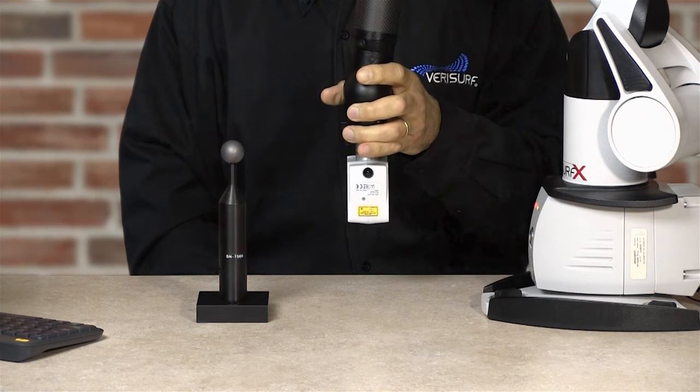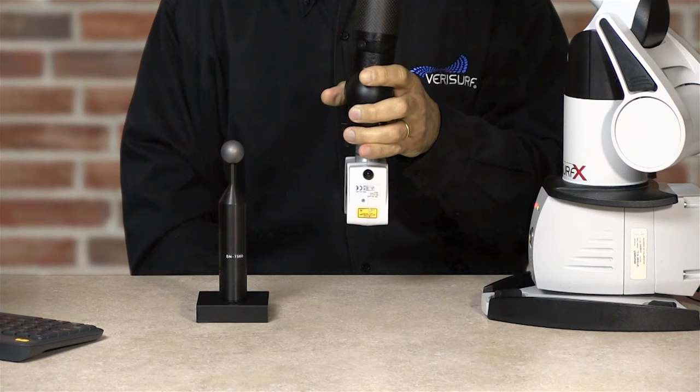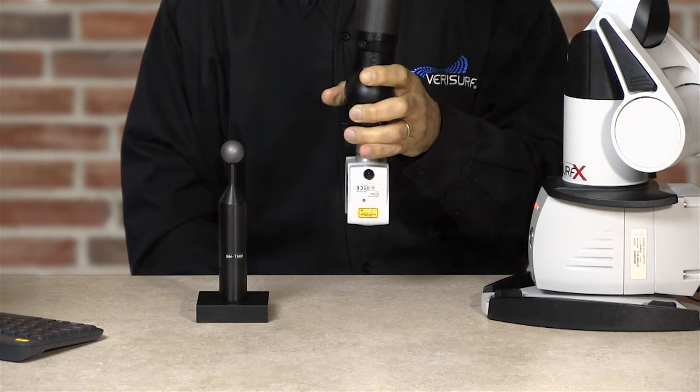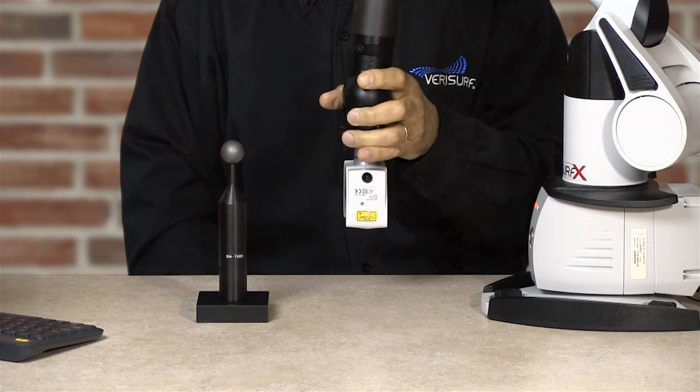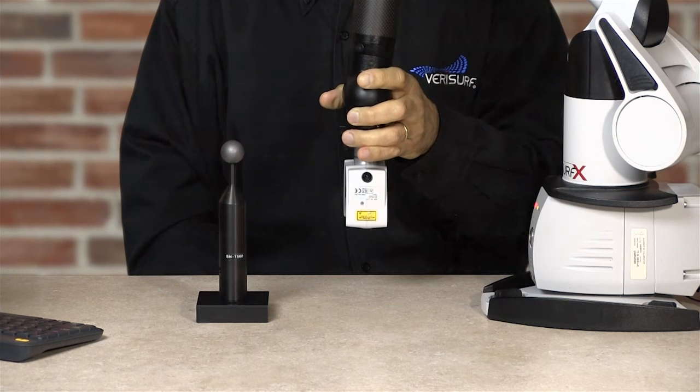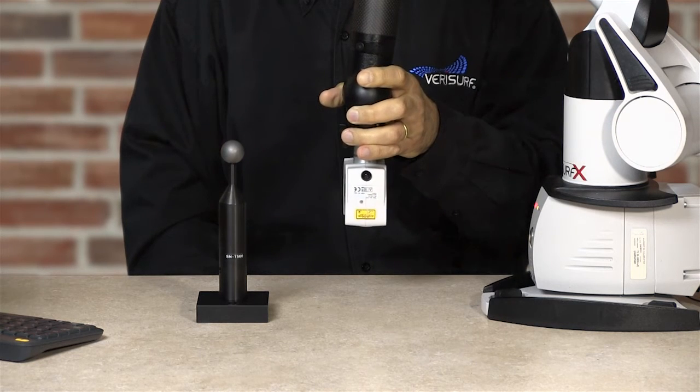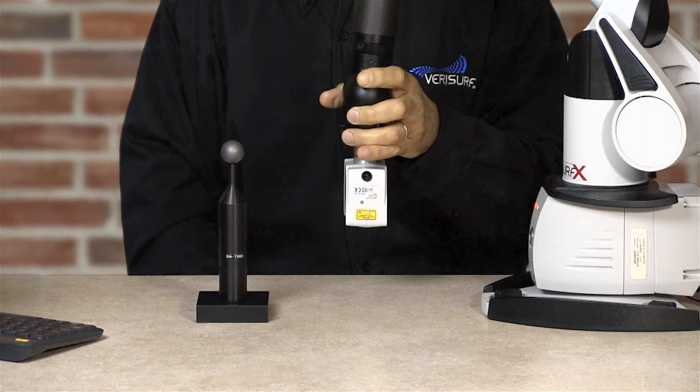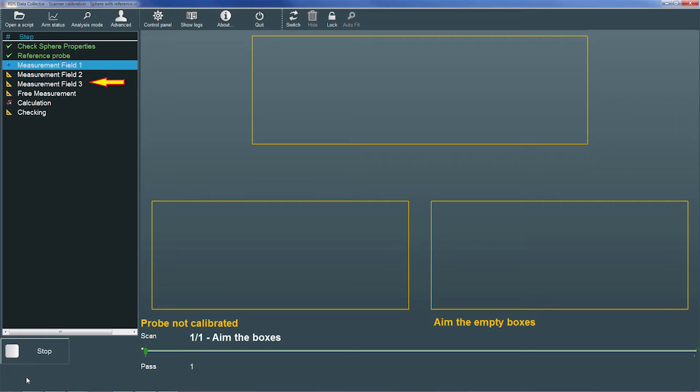When the scanner is ready, the status light on the back of the housing changes from a blinking green to a solid green. For maximum accuracy, the scanner should be allowed to warm up for 15 minutes prior to use. Calibration is accomplished by measuring the calibration sphere with the arm in three orientations, referred to in the list as measurement fields 1, 2, and 3.